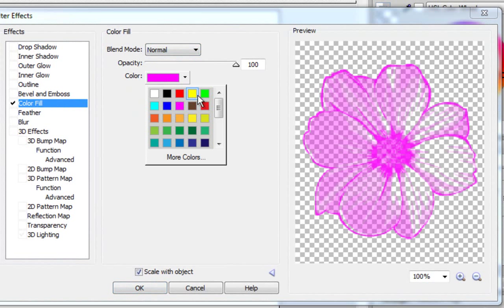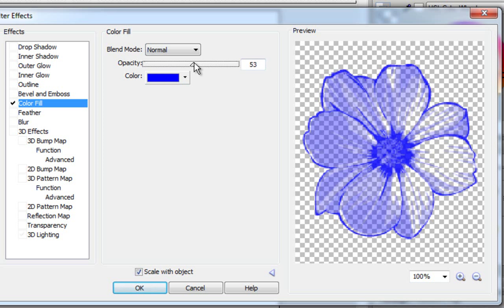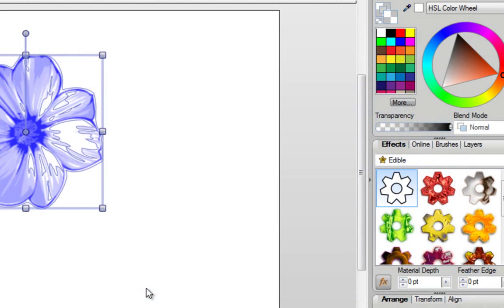I'm just going to go back here. I'm going to select Blue. Make sure that your opacity is all the way over to 100. This is your slider. You want it all the way to 100, and then all you need to do is click on OK.